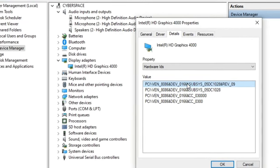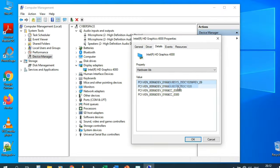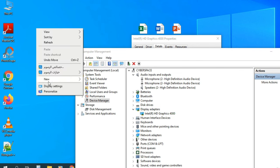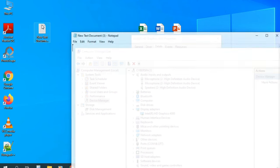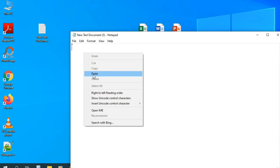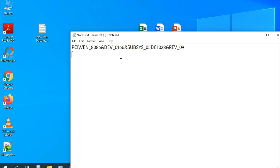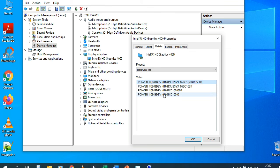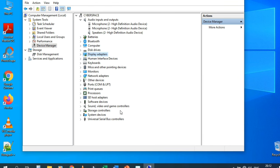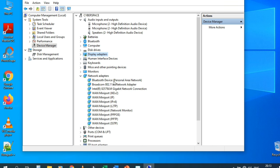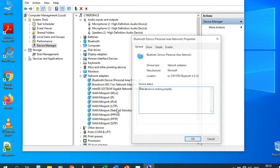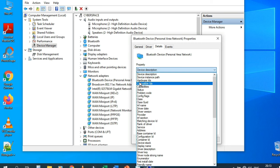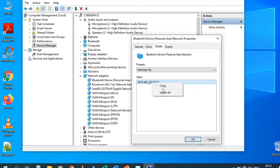Right-click and copy the hardware ID, then paste it into a text document or Google to find and download the correct driver for the graphics card. The same principle applies to other devices — for example, for a Bluetooth device with a problem, right-click, Properties, Details, Hardware ID, copy it, and search Google for the compatible driver.